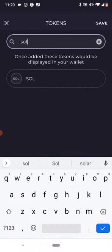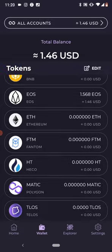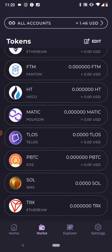So I'm going to search for Solana. When you search for it, it displays — you click on it, hit save, and it's going to be displaying right here. This is SOL on Wax.